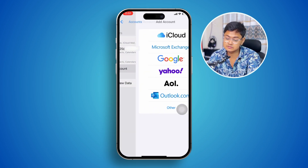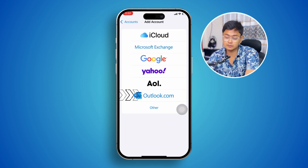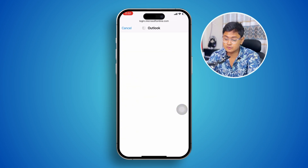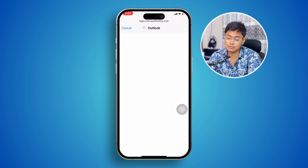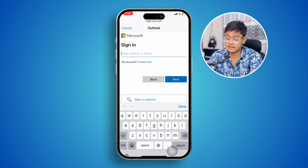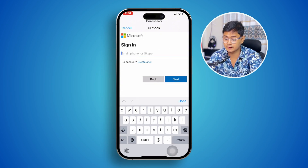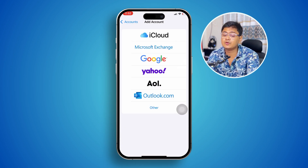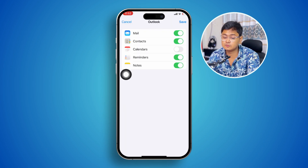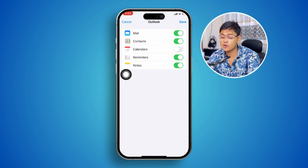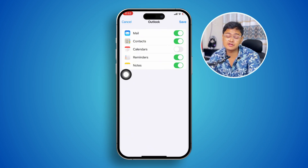Here you need to add your account, so tap Add Account and select Outlook account. Make sure to put in your password, username, and everything else it asks for.